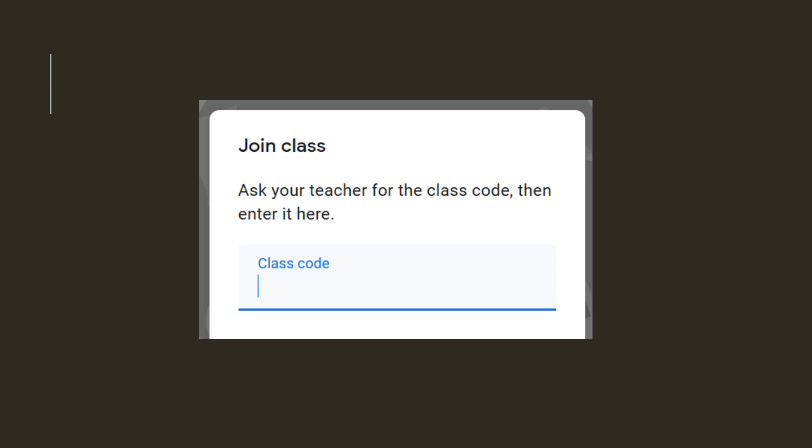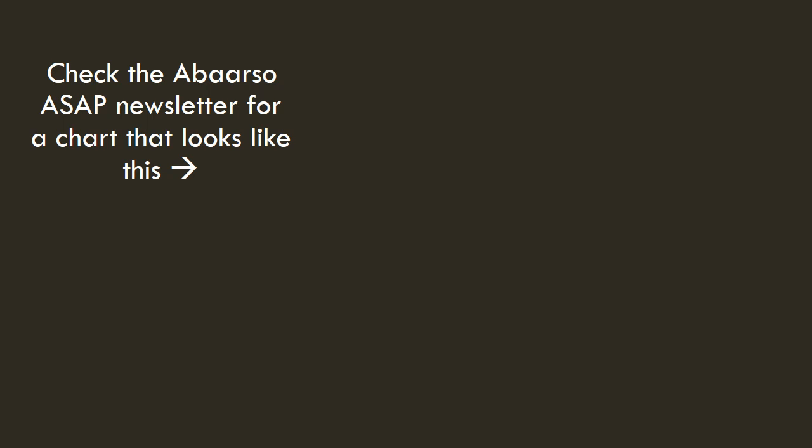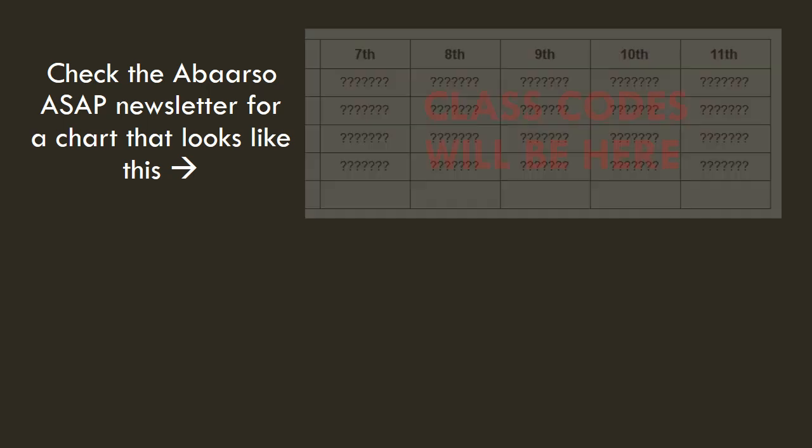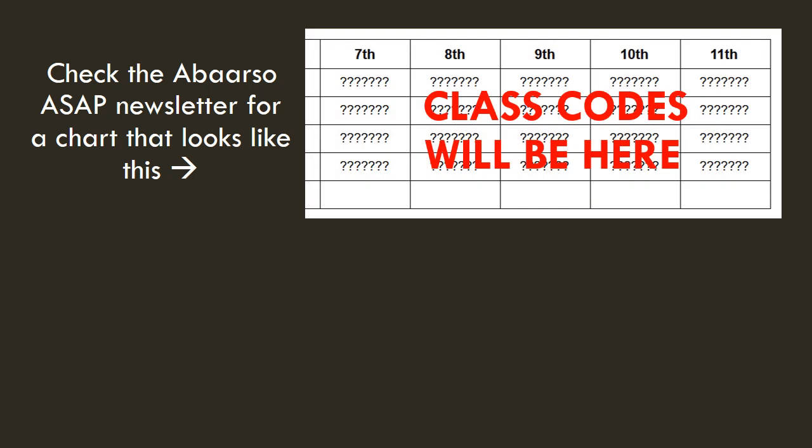Once you click Join Class, this box will pop up. It will say Ask your teacher for the class code, then enter it here. But, what is this class code it's talking about? Well, check the Abarso ASAP newsletter for a chart that looks something like this. Now, in this example, it only has question marks. In the Abarso ASAP newsletter, all of these boxes will be filled with the class codes for your particular grade.